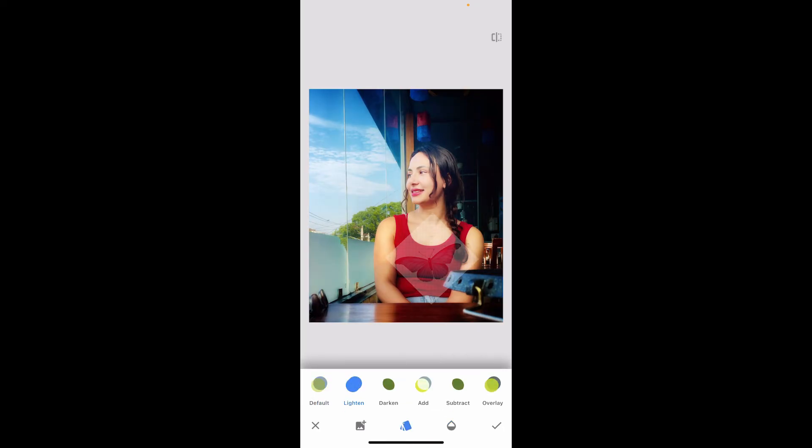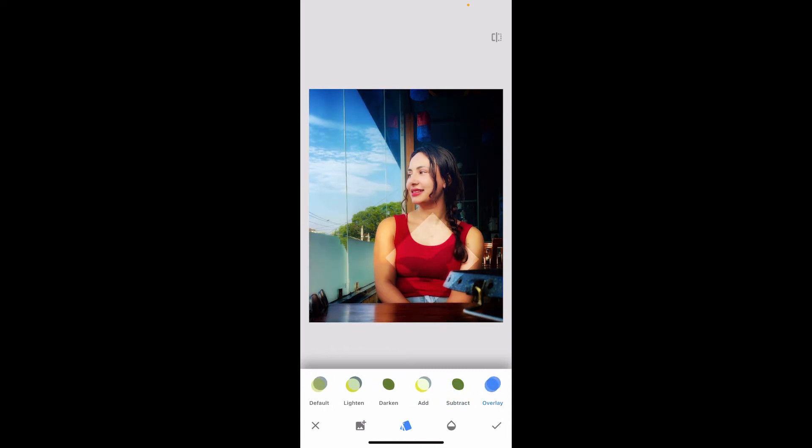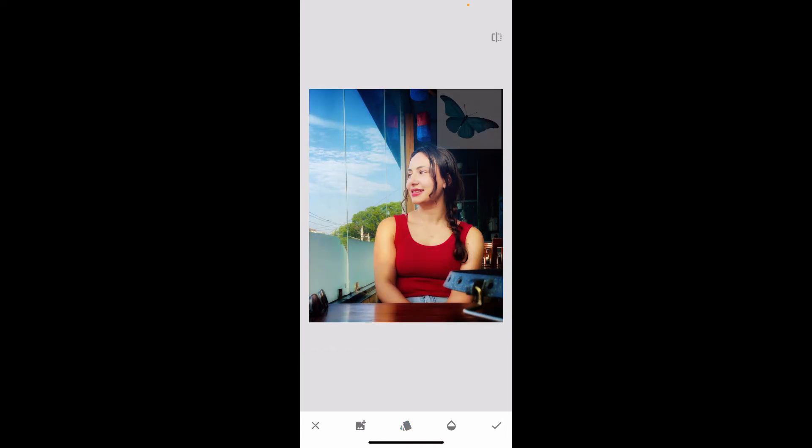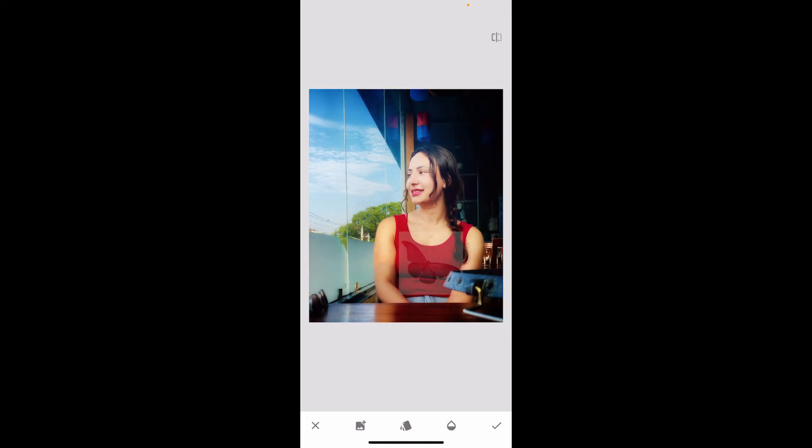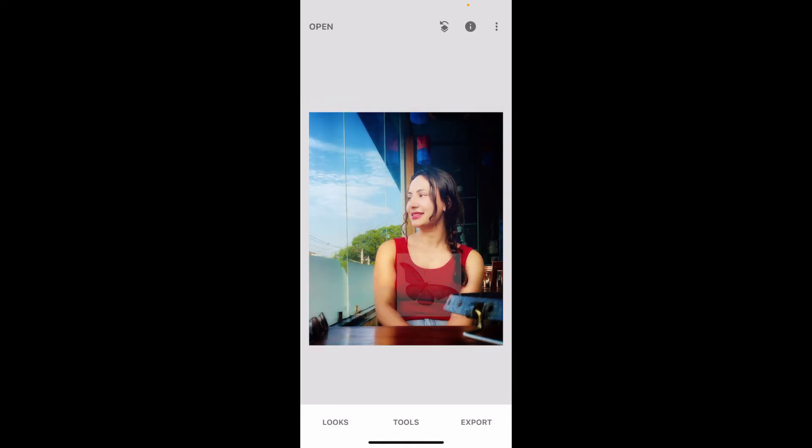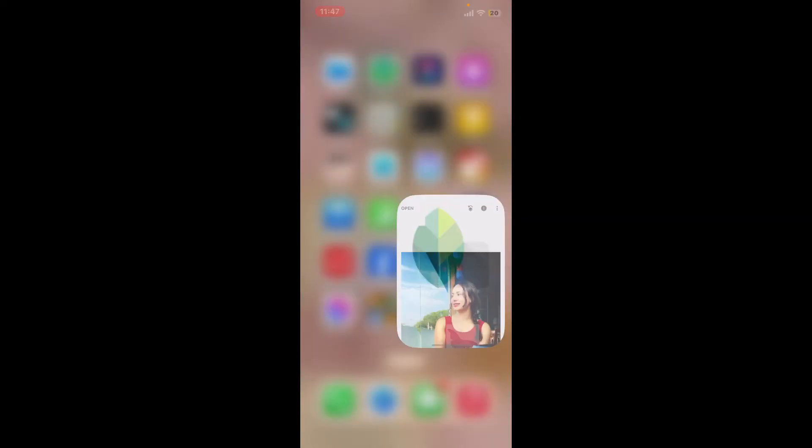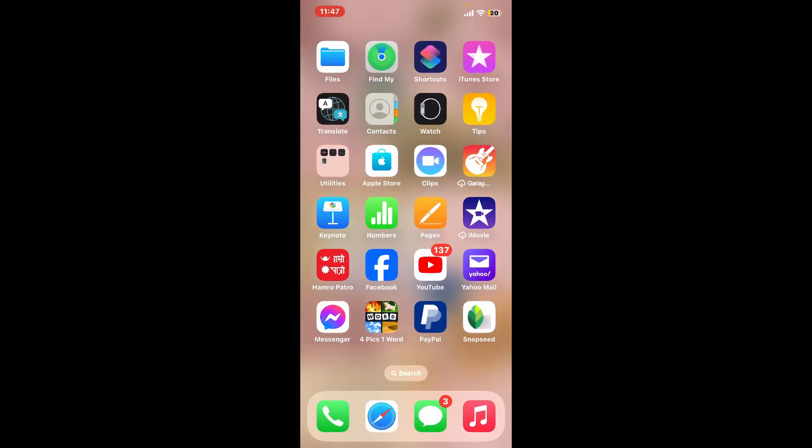Also go ahead and use the other tool options and select from lighten, darken, add, subtract, or overlay. Adjust the opacity slider to make the image more or less transparent. After you are done with it, tap on the check mark at the bottom right corner. Save or export your edited photo according to your preference, and you will be able to add PNG on Snapseed.